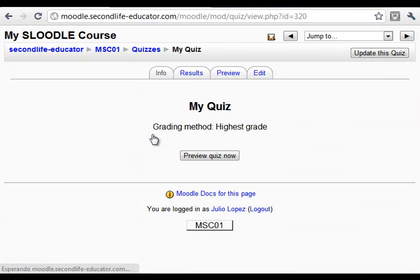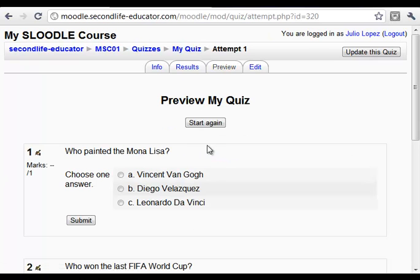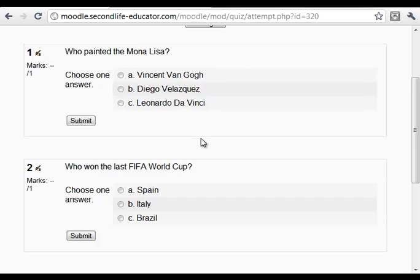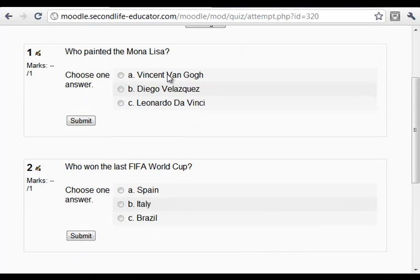We can open the quiz. We see that no attempts have been made yet. We can see the questions — three very easy questions with three possible answers each one.